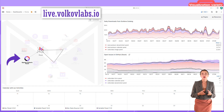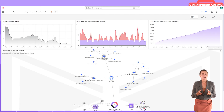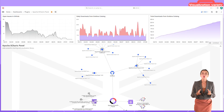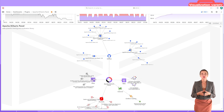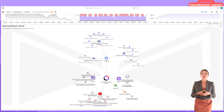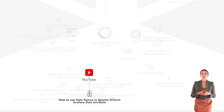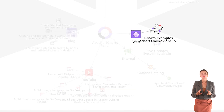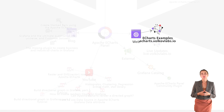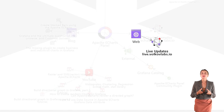If I click on the Apache eCharts panel in the graph, I get to a dashboard showing all Volkov Labs activity related to this plugin — plugin releases, YouTube videos, blog posts, and projects like the examples site shown earlier, plus the live project we are in right now.